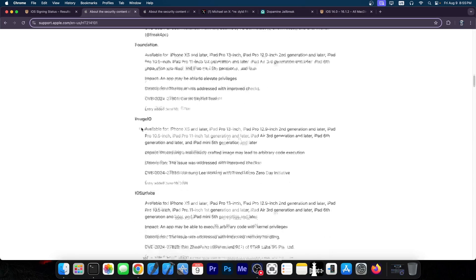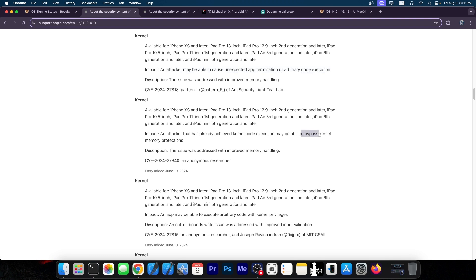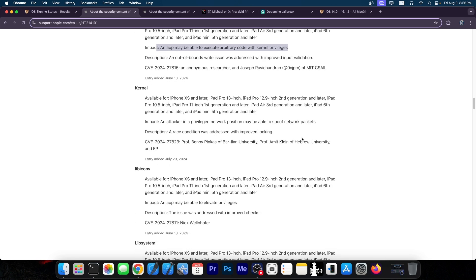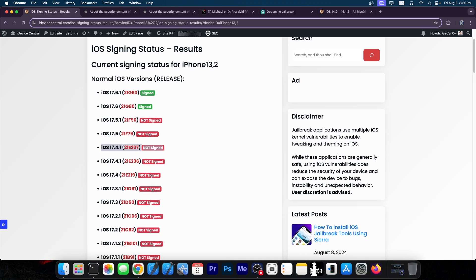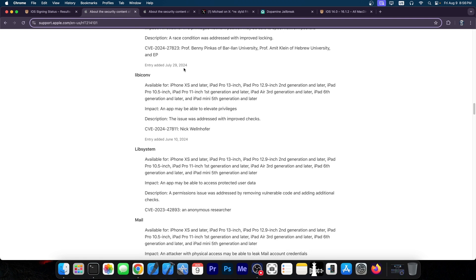There are a lot of other things in here, including kernel vulnerabilities. One says an attacker may cause unexpected app termination or arbitrary code execution. Another says it can bypass kernel memory protections — pretty good. Then there's another one with execution of arbitrary code with kernel privileges. All of this could possibly be used for jailbreak purposes. So if you're running iOS 17.4.1 or lower, you have all these vulnerabilities that could potentially yield an exploit, a white paper, or a proof of concept that could be exploited.